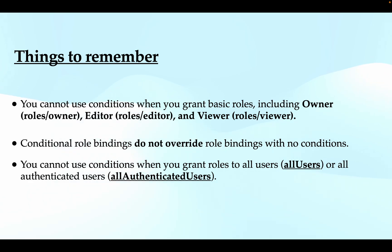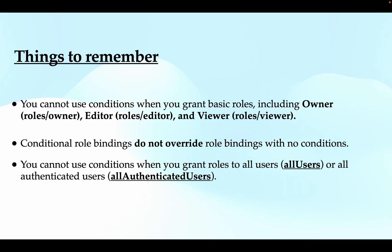Next is you cannot use conditions when you grant roles to all users or to all authenticated users. So without further ado, let's go and do things practically.